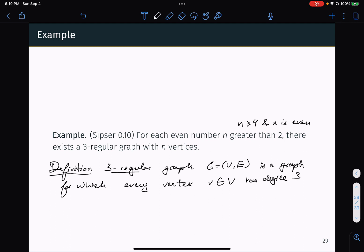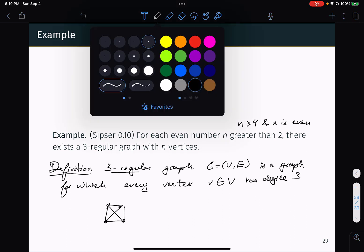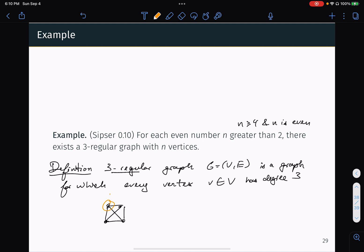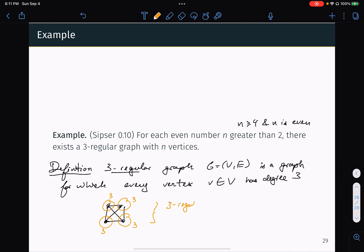For example, if I have a graph like this, then this vertex has degree 3, this one has degree 3, this one has degree 3, and this one has degree 3. So this is a three-regular graph with four vertices.